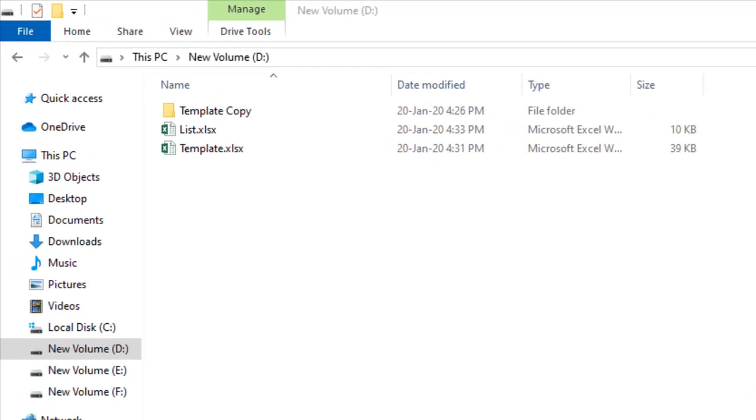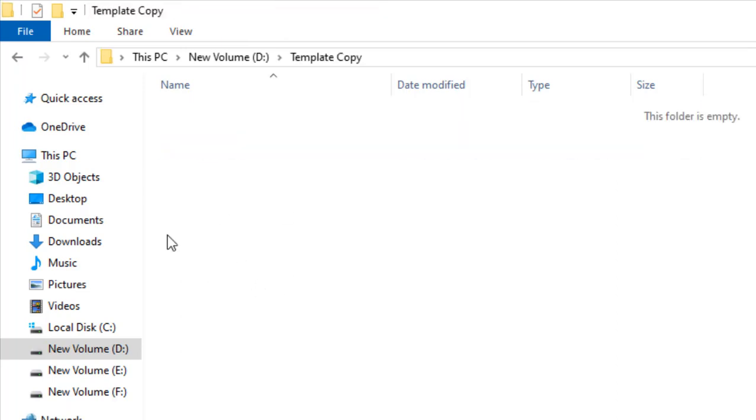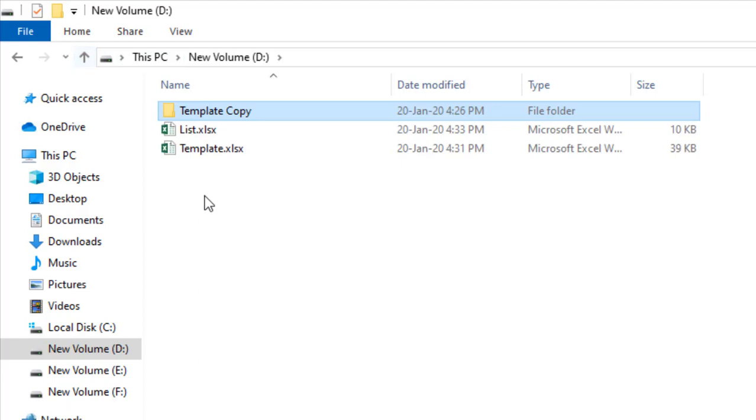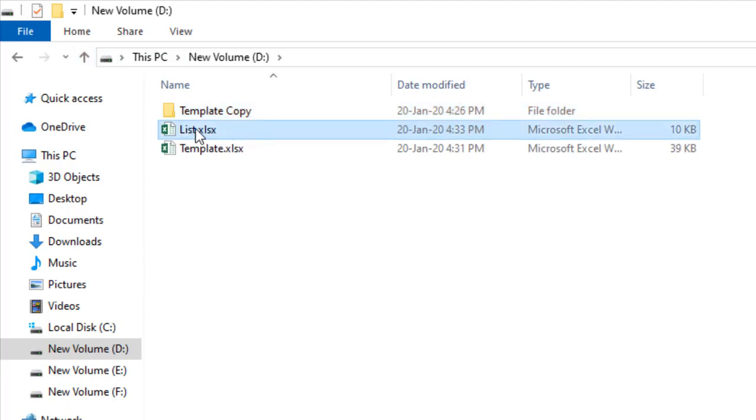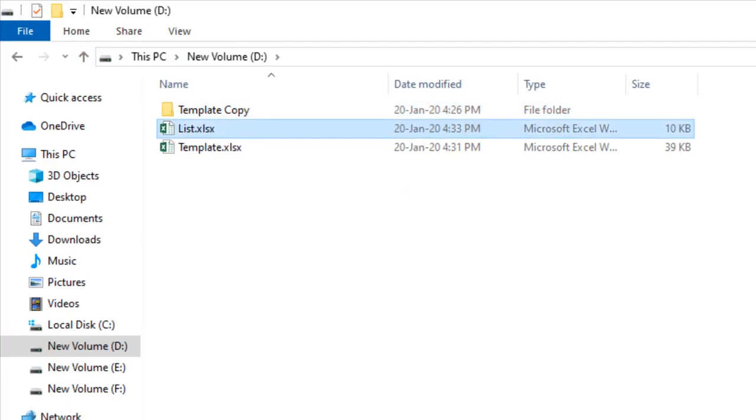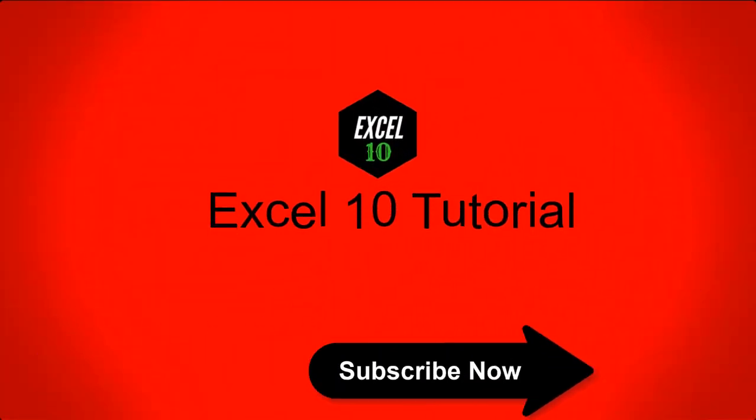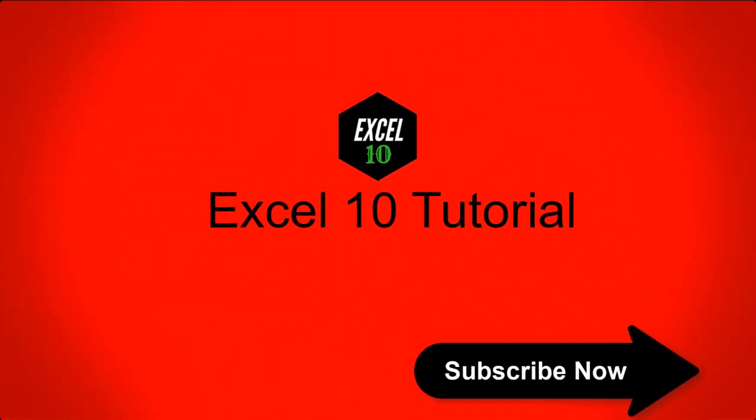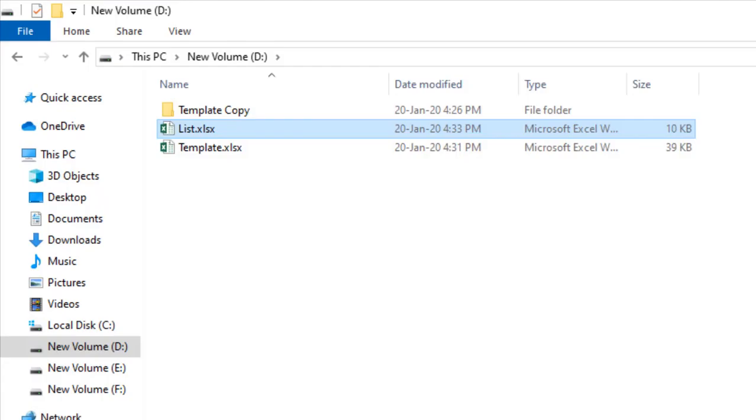That means I'm going to copy this template and I'm going to paste it in this folder multiple times, and all the workbook names will be based on the list in this workbook. Let's get started.